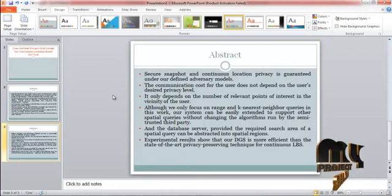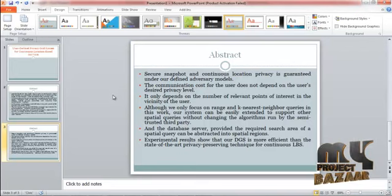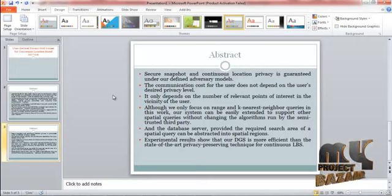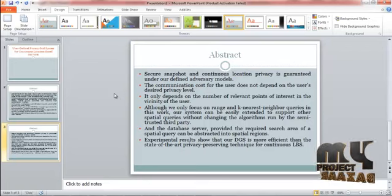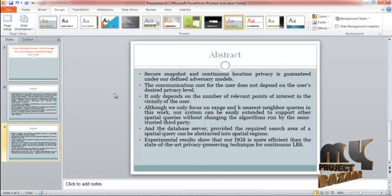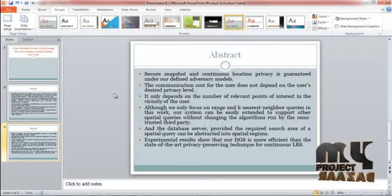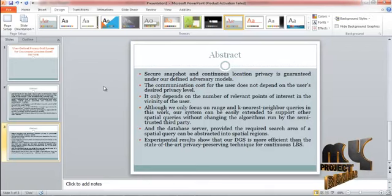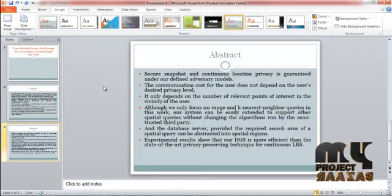Although we only focus on range and k-nearest neighbor queries in this work, our system can be easily extended to support other spatial queries without changing the algorithms run by the semi-trusted third party and the database server, provided the required search area of a spatial query can be abstracted into spatial regions. Experimental results show that our DGS is more efficient than the state-of-the-art privacy-preserving technique for continuous LBS.